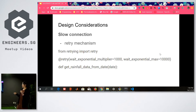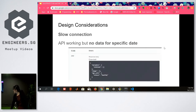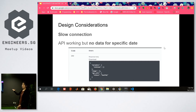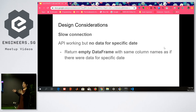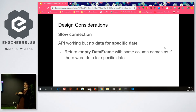Some design considerations: there's a possibly slow connection because we are making HTTP requests, so I use a retry mechanism from the retry library. Another edge case is that your API might return code 200 but have no data inside. To handle that, I return an empty data frame with the same column structure, so when you try to get the data and there's nothing, it's not missing entirely — you still get an empty frame with consistent columns.